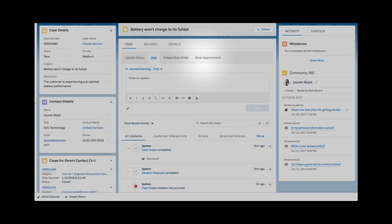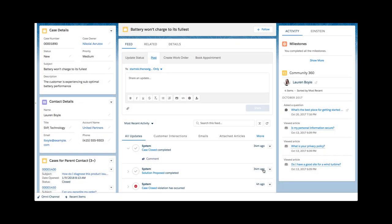This is a global action provided with a Field Service Lightning managed package and can be conveniently placed on any object in the Salesforce org.